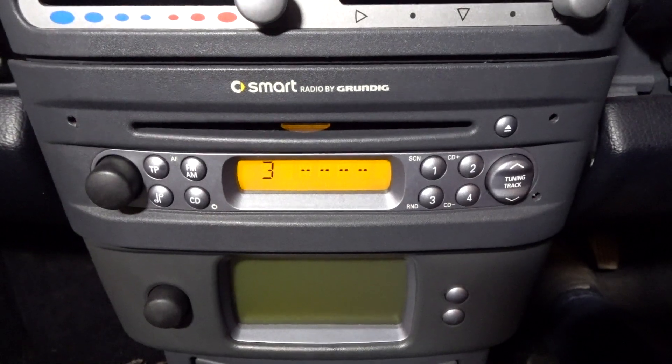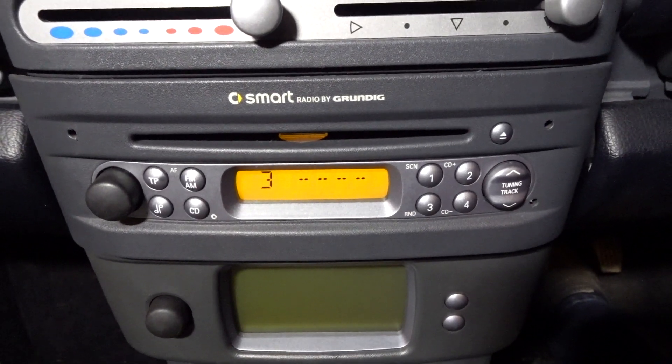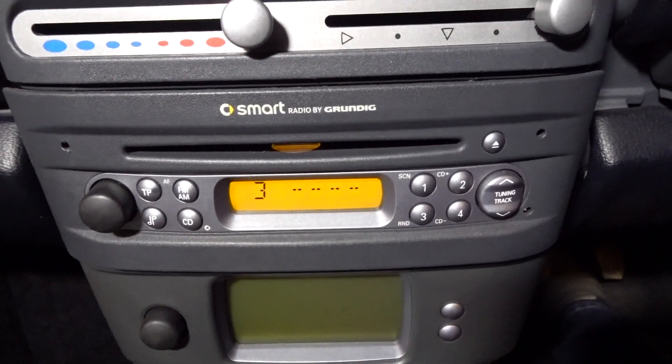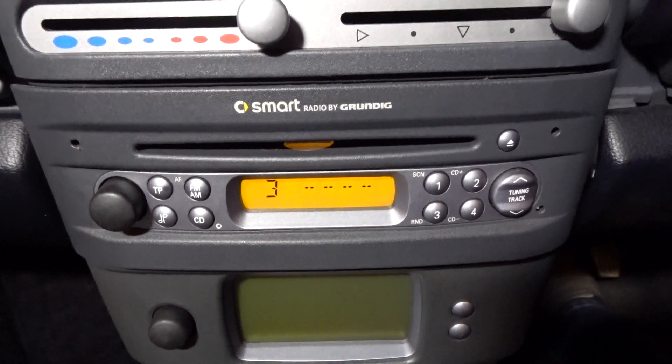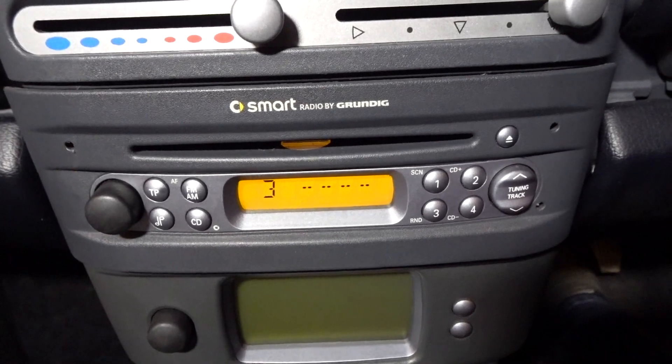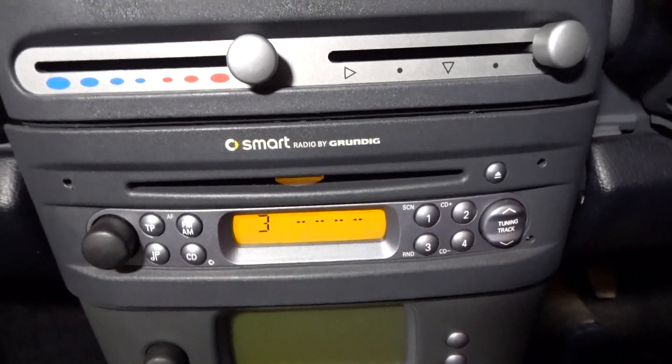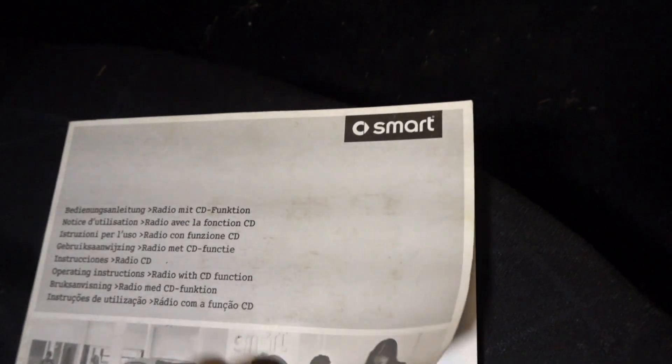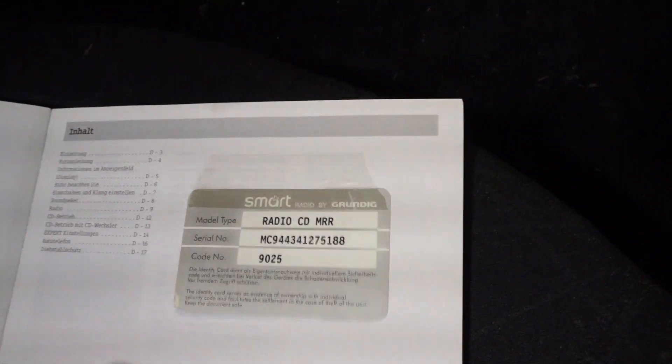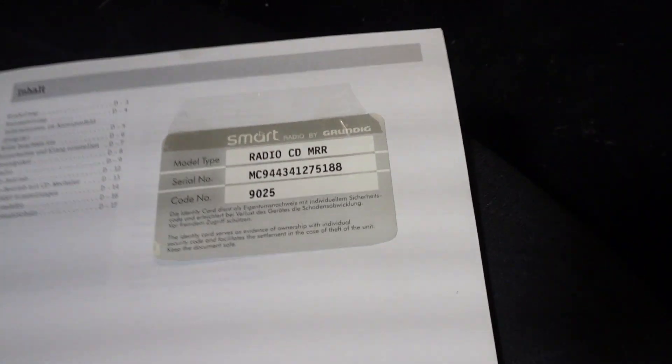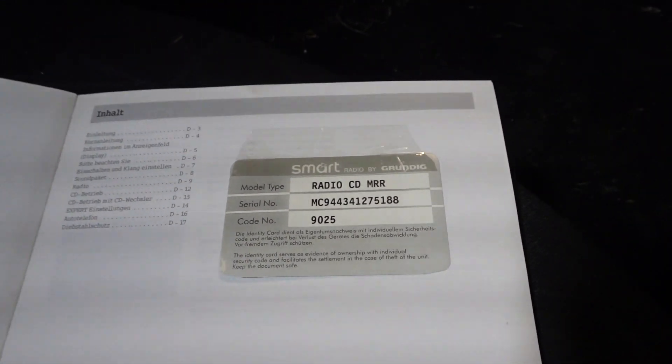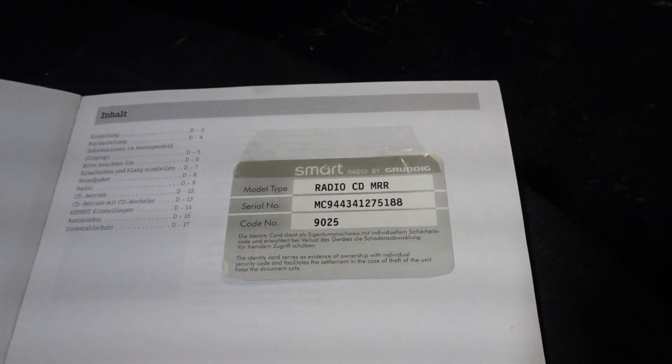However, on my occasion as you can see it says safe and now it says number three, so that means there's been three attempts previous to put in the code but the code is wrong. The reason being is that the code I got with the car, which was inside the actual manual, isn't actually the one for this radio.